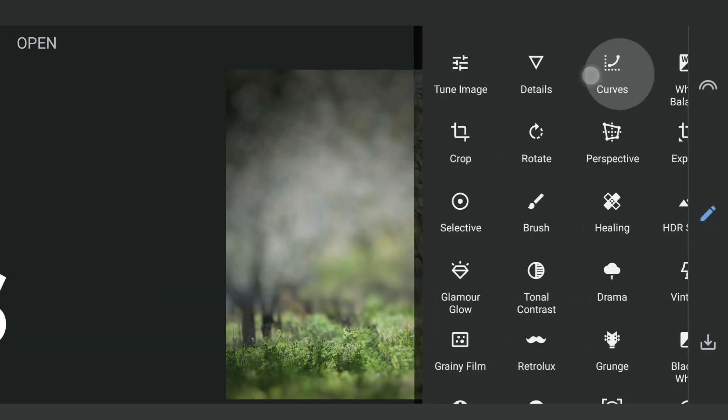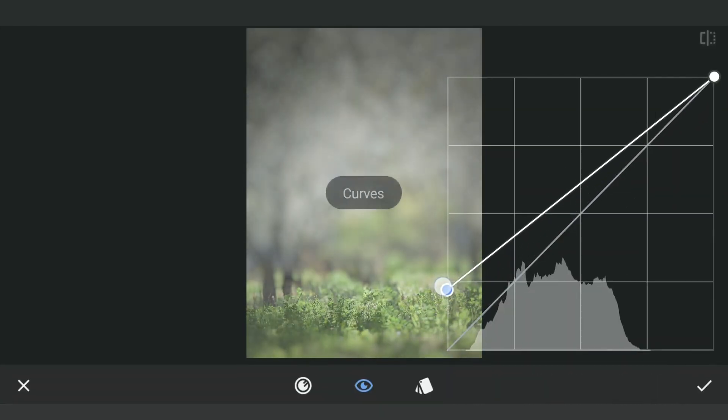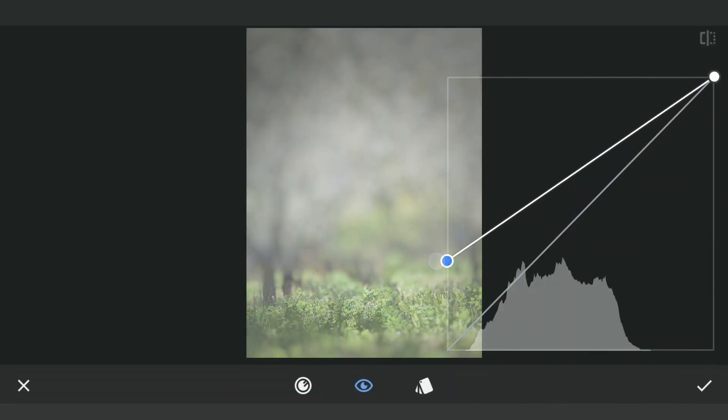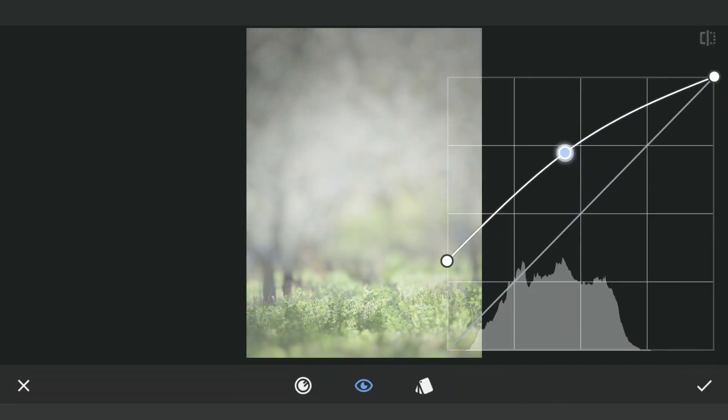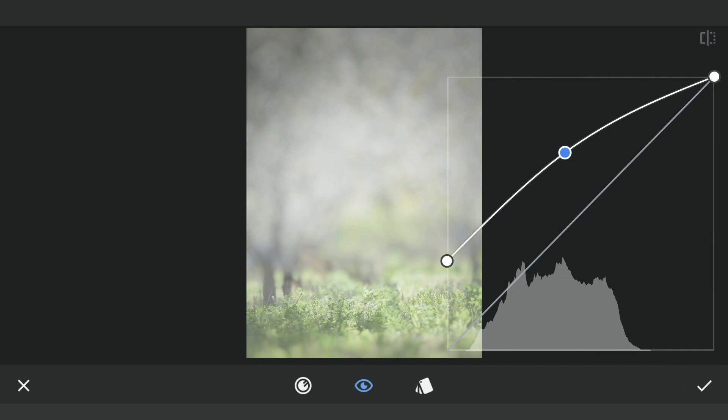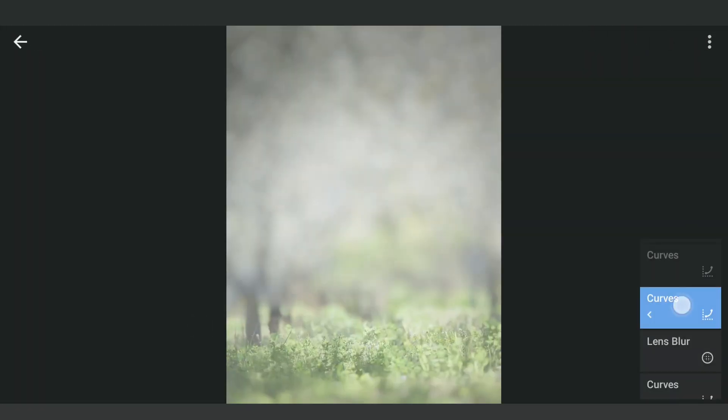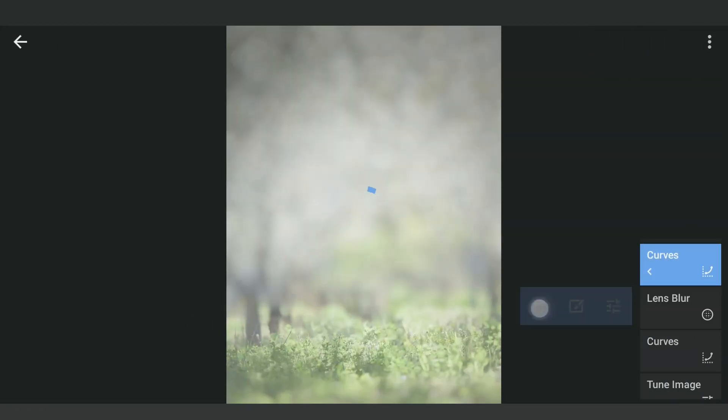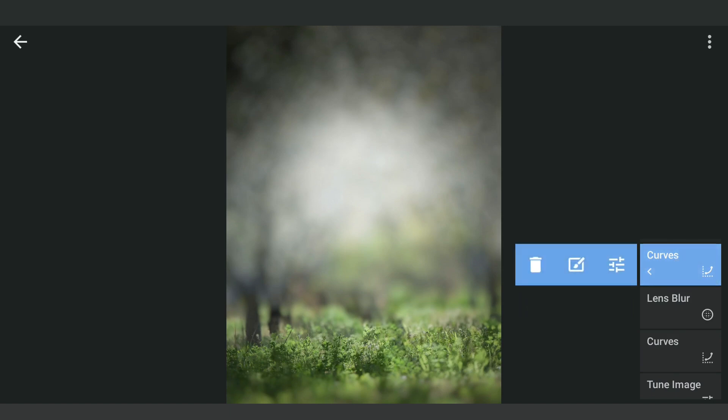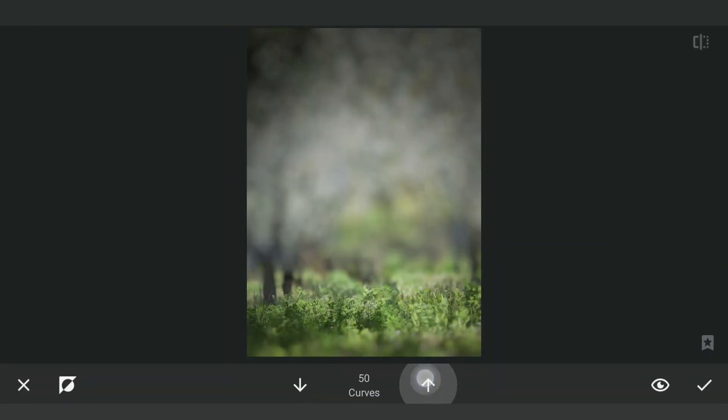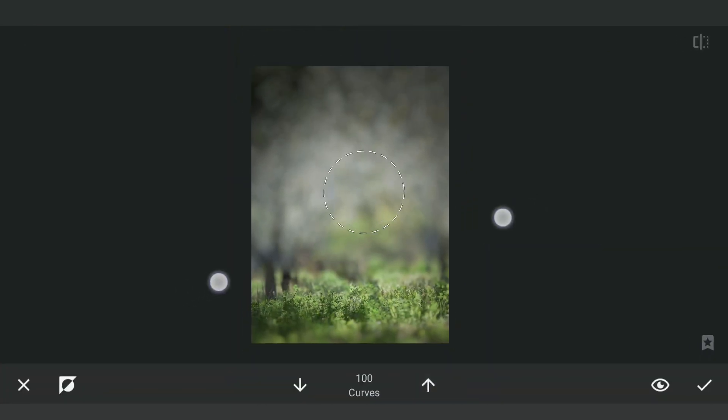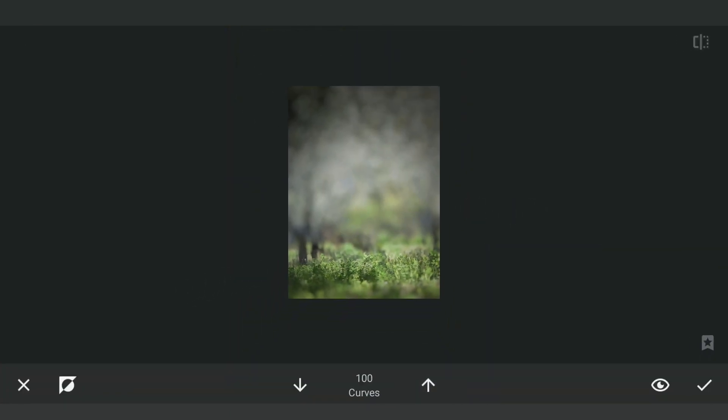Now with Curves, I am gonna lift the blacks and overall brighten for the hazy effect. Going to the masking screen, we'll apply this around the middle part where the subject would be, which makes the subject pop with a bright background which you will see in the next step.